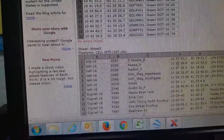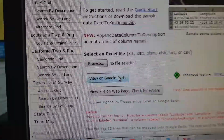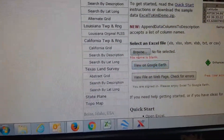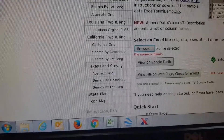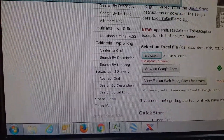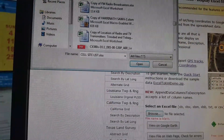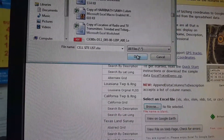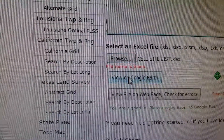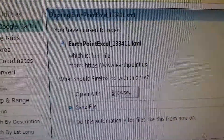There's a message on there but I knew it worked. So that's everybody I put in there, then I tell it to view on Google Earth. You've got to put in the file first.